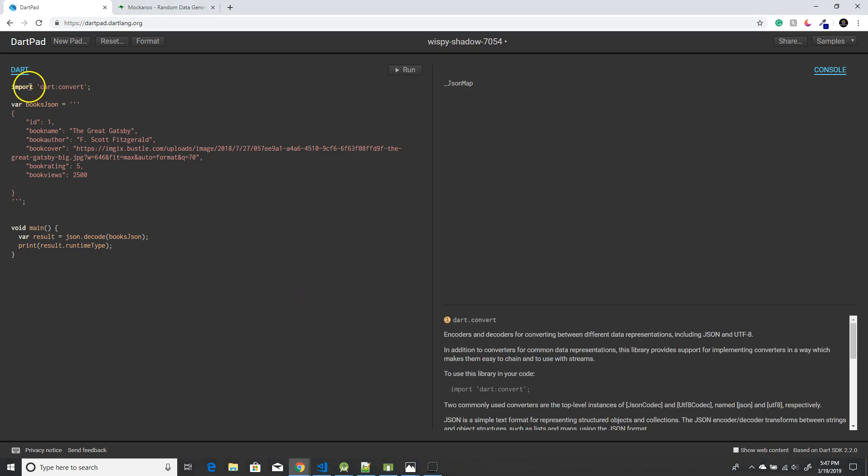The first thing we're using is the dart:convert package so that we could use the encode and decode functions to parse our JSON data.